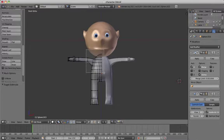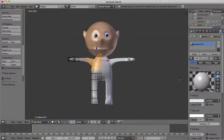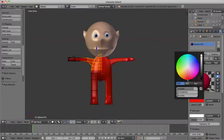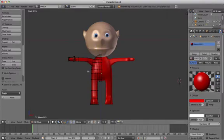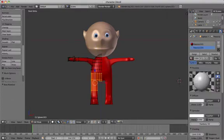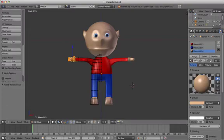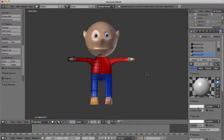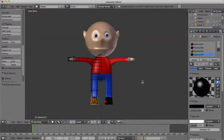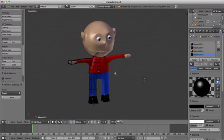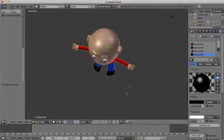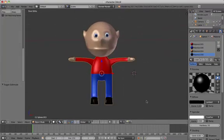Select the t-shirt shape of the body by selecting the vertices you need, add a new material and change it to red. Select the trousers section, add a new material and change the color to blue. Select the hands, add a new material and change the color to skin color. If you want, you can also add shoes or any other details you would like.